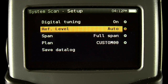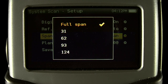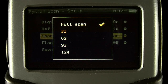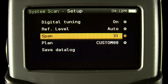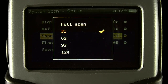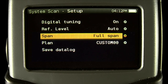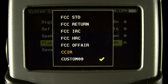Then you can select the span for the graph. You can pick from one of four options to give a fixed number of channels or the entire plan at one time. This is what a 31-channel span looks like as an example. Next you can select the channel plan. You can pick from the factory supply defaults or one of your own custom plans.